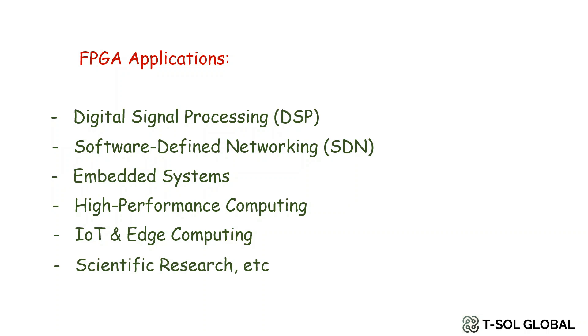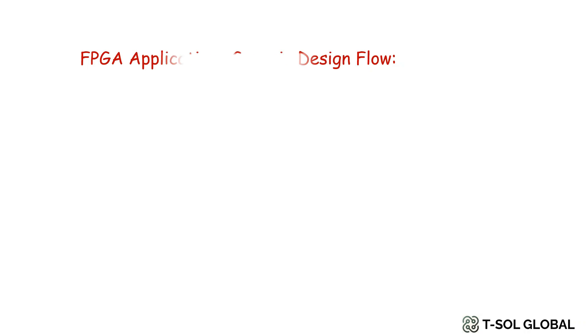There are many other applications such as IoT and edge computing and in scientific research. Now we would like to go through a generic design flow of FPGA applications or projects.